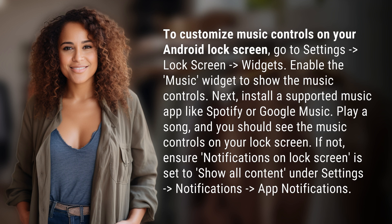If not, ensure notifications on lock screen is set to show all content, under Settings, then Notifications, then App Notifications.